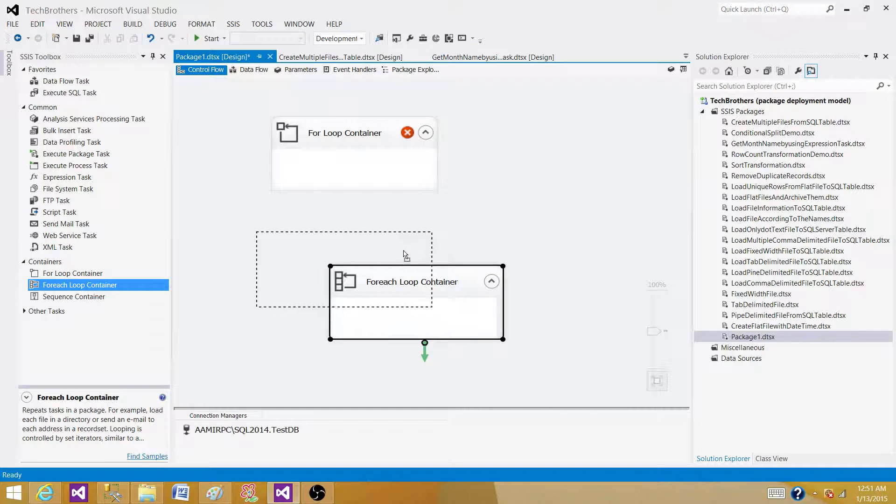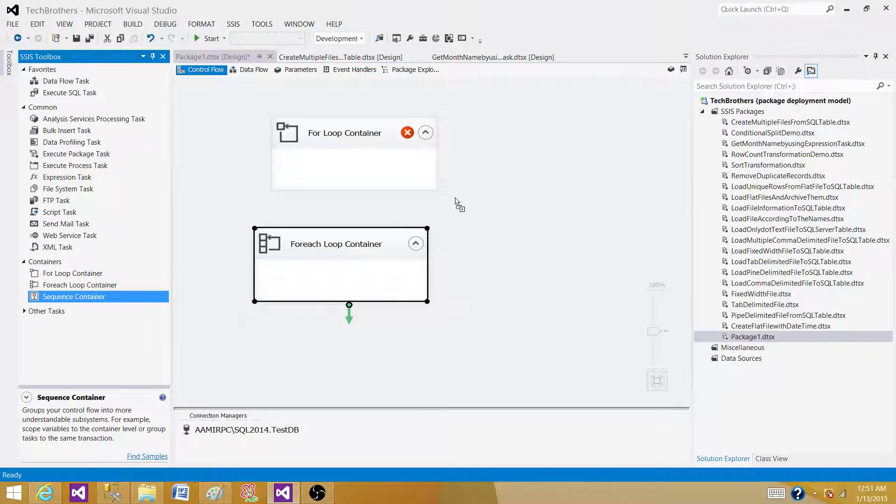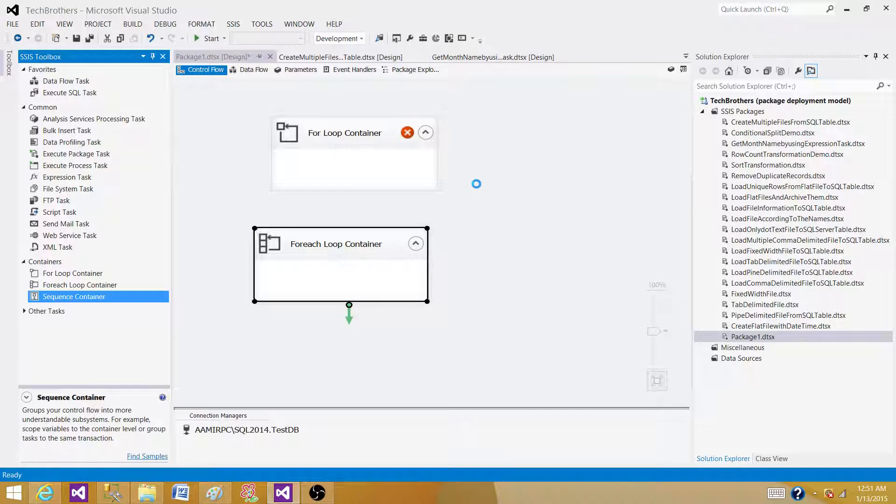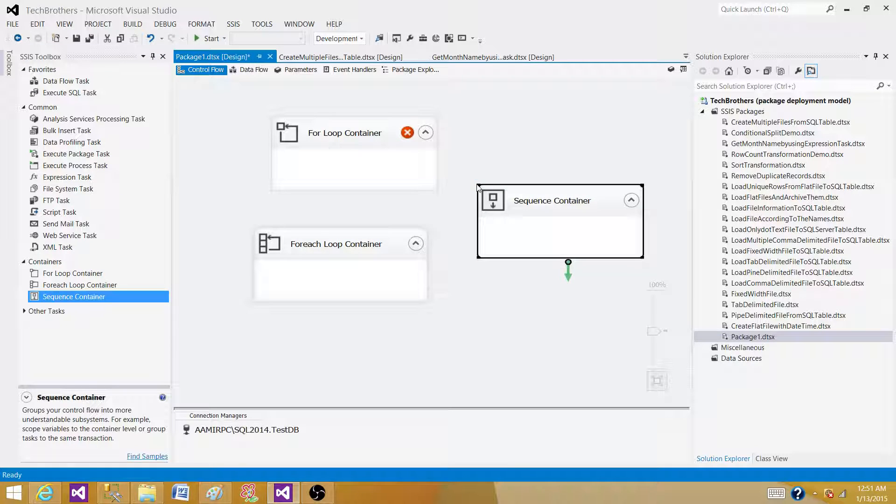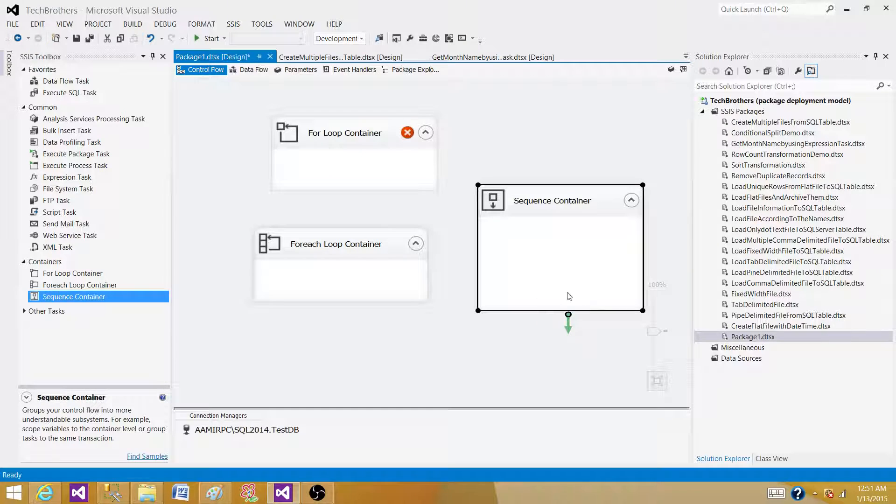The next one is the sequence container. Sequence container is used to group the tasks. What is the benefit of doing that?